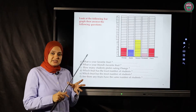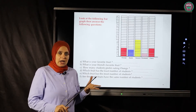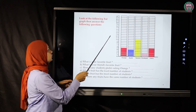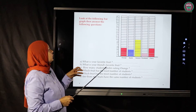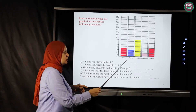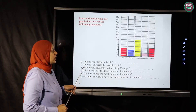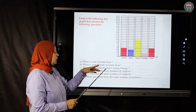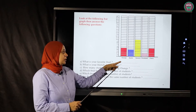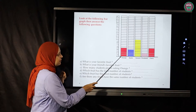We are going to use the bar graph to collect some data and show it by drawing. Let's look at this bar graph and answer some questions together. We have orange, apple, banana, strawberry, and cherry — we are going to see how many students like each fruit.